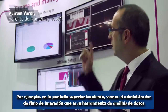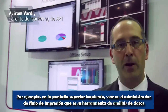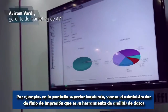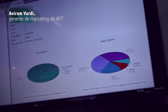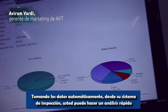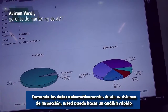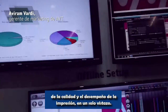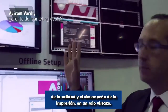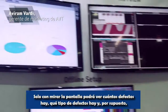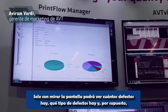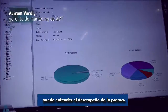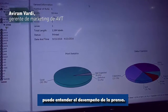For example, the top left screen is the PrintFlow Manager. PrintFlow Manager is your data analysis tool. Taking the data automatically from the inspection system, you can do a quick analysis on your quality and performance in a glimpse — just look at it and see how many defects, what kind of defects, and of course you can even understand the performance of a press or an operator.